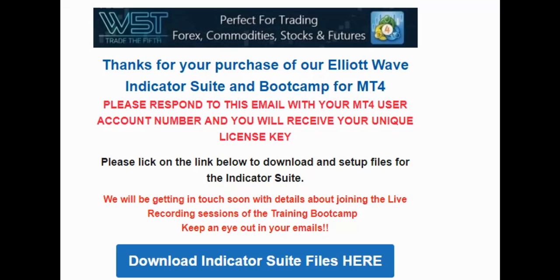So when you purchase your product, you're going to get an email that looks a little bit like this. And see here, this blue box indicates a download link. So if you click that, it will download a zip file. Don't open the zip file, just make a note of exactly where you saved it.